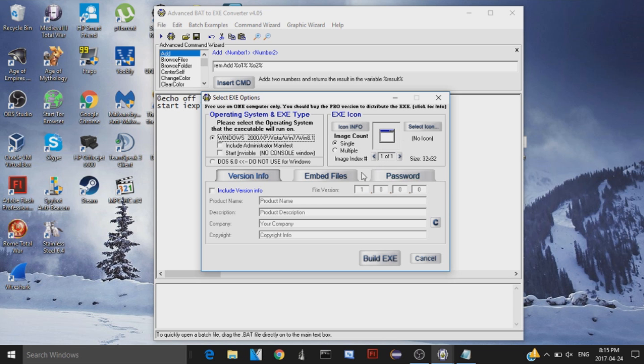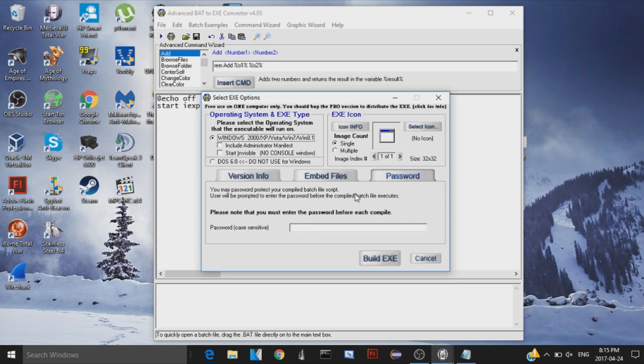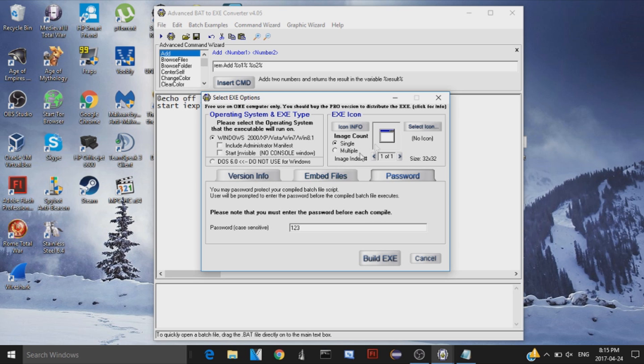Oh yeah, another neat thing about this is you can actually password protect your file here. So I'm just gonna password protect mine, it'll be 1, 2, 3, and that will be my password, just so I show you that it does work, the password protection thing. So that's pretty cool as well.